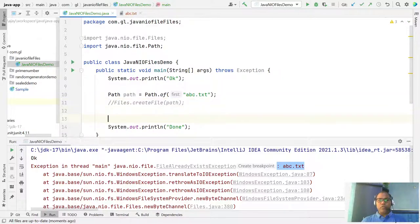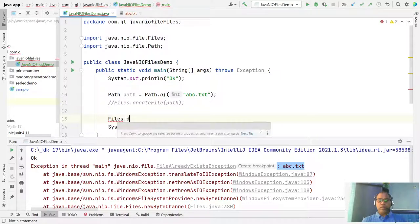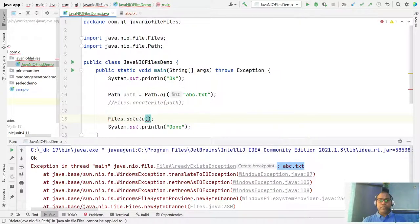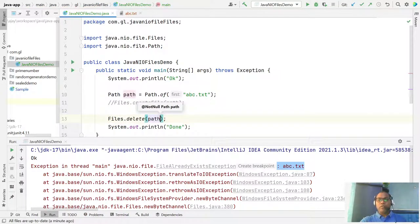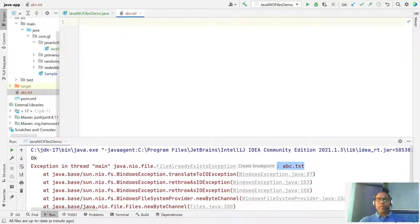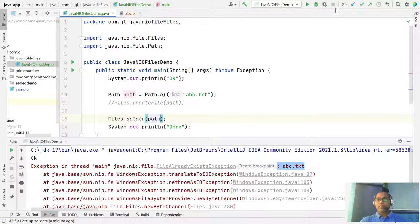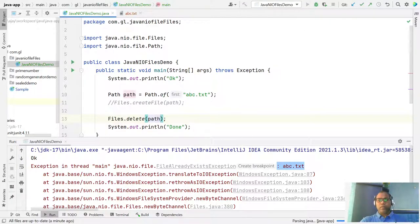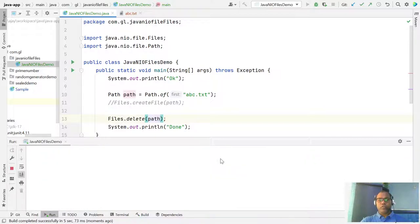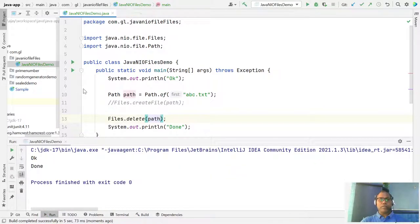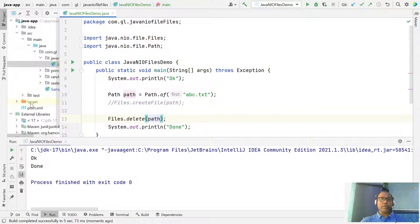Now let's say I want to delete this file. We use Files.delete() and pass the path. This file is already available, so if you run it, it should delete. The file is deleted and you are no longer getting it here.